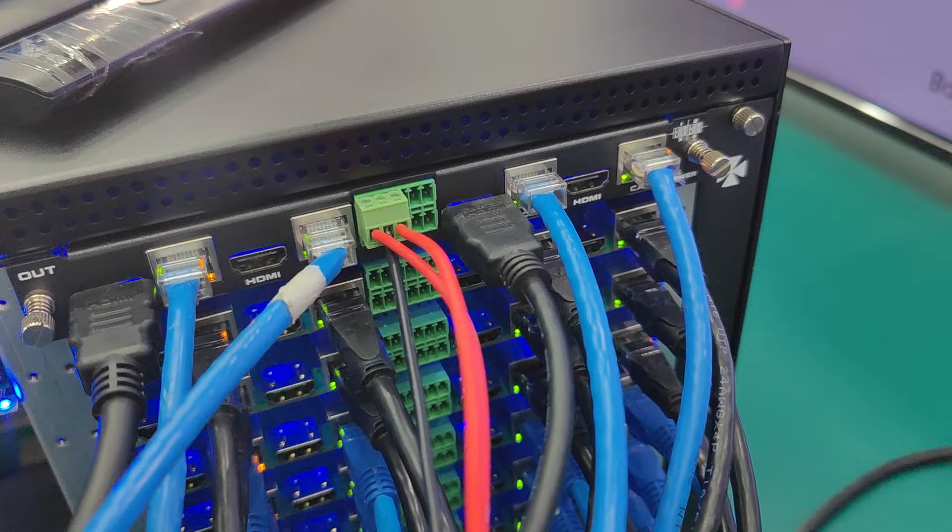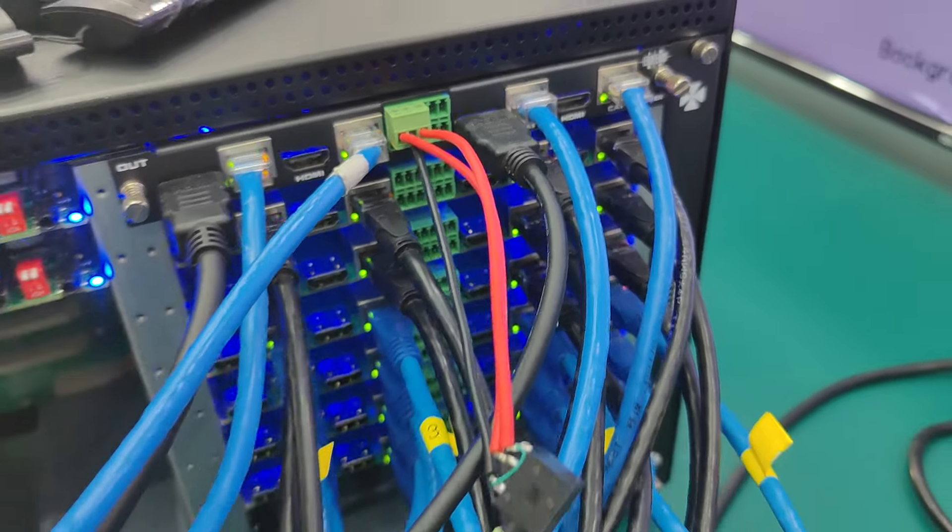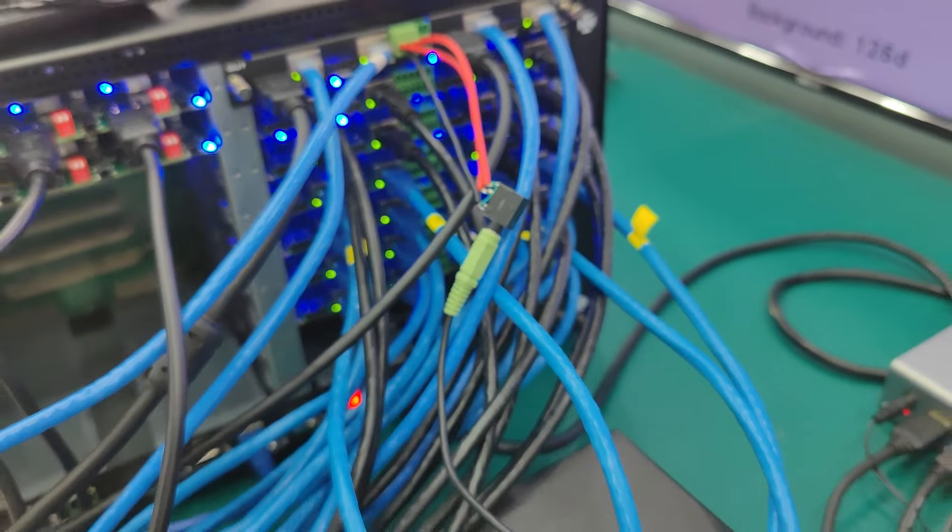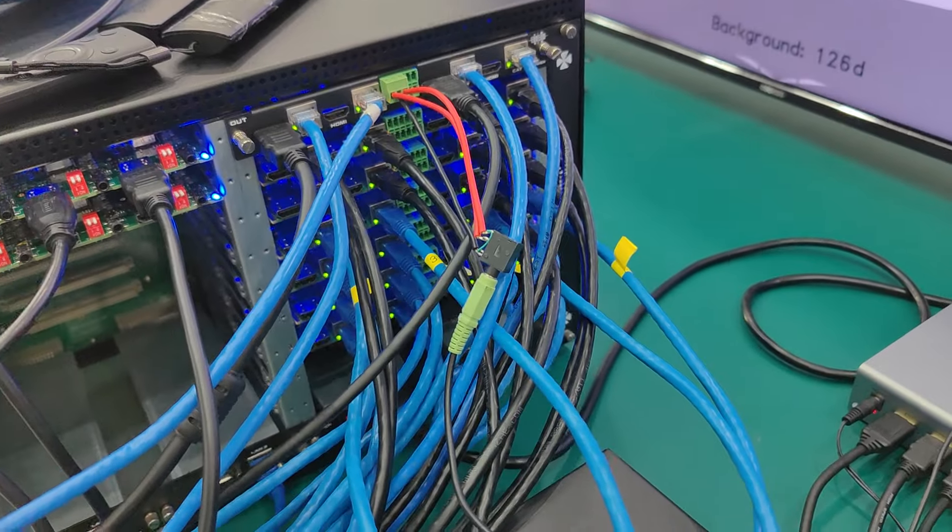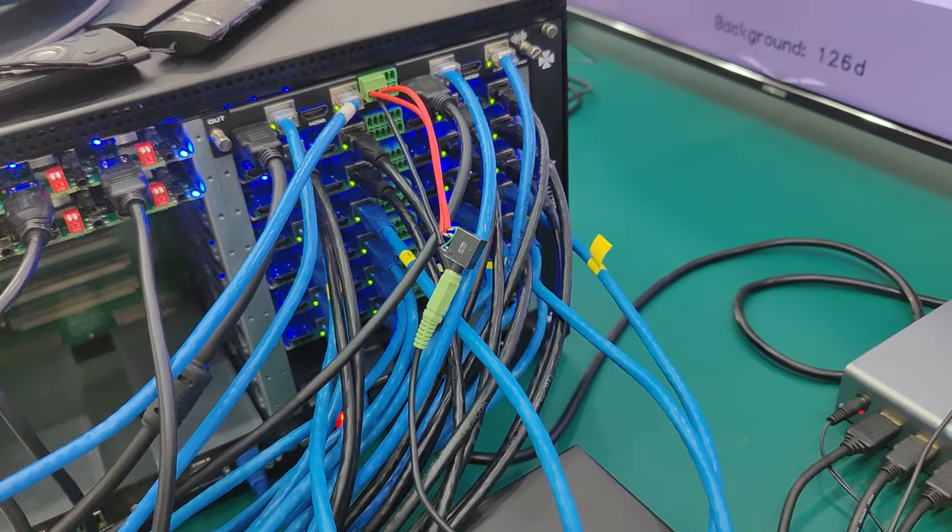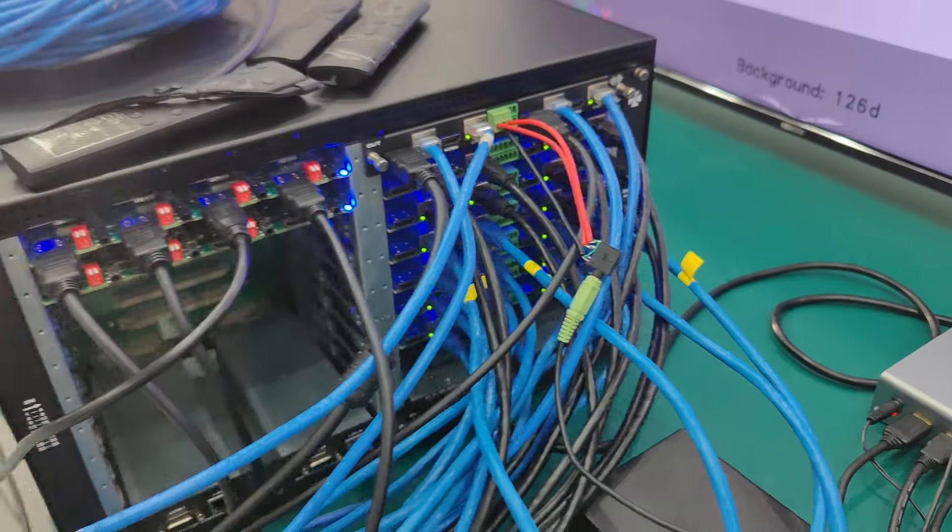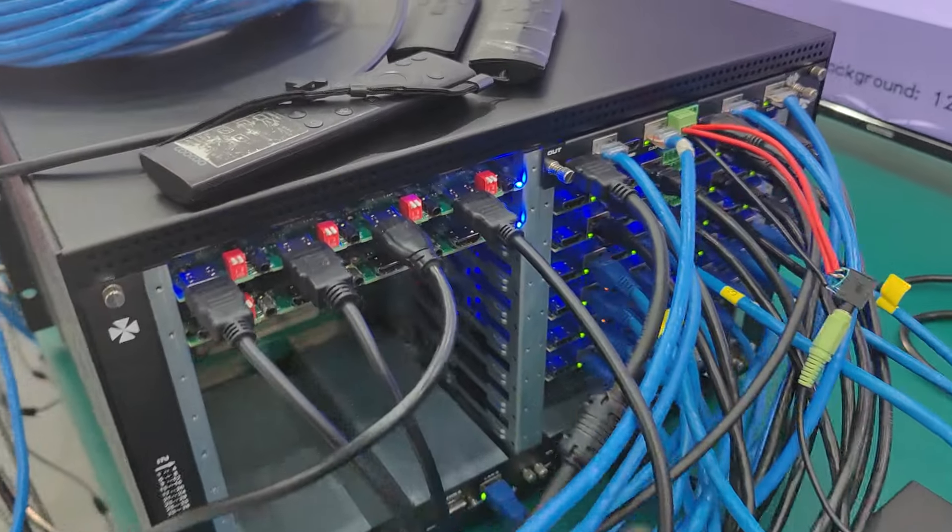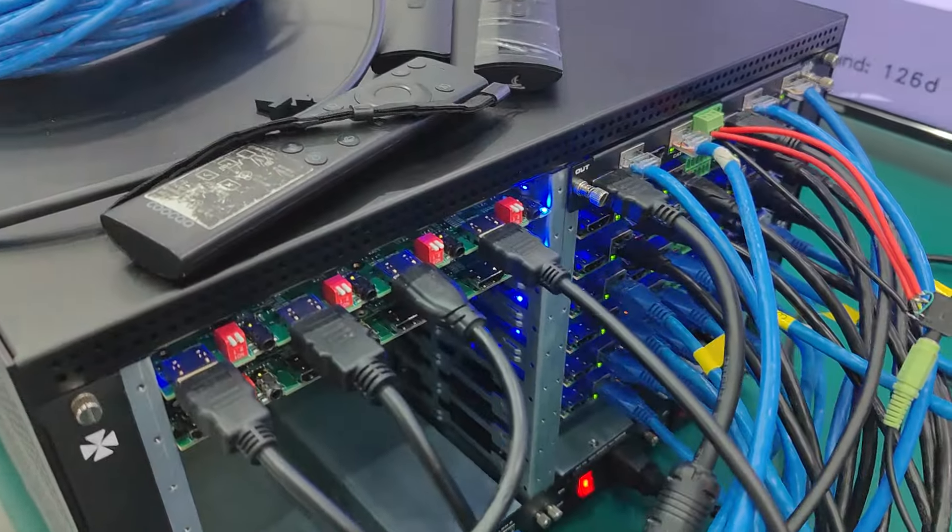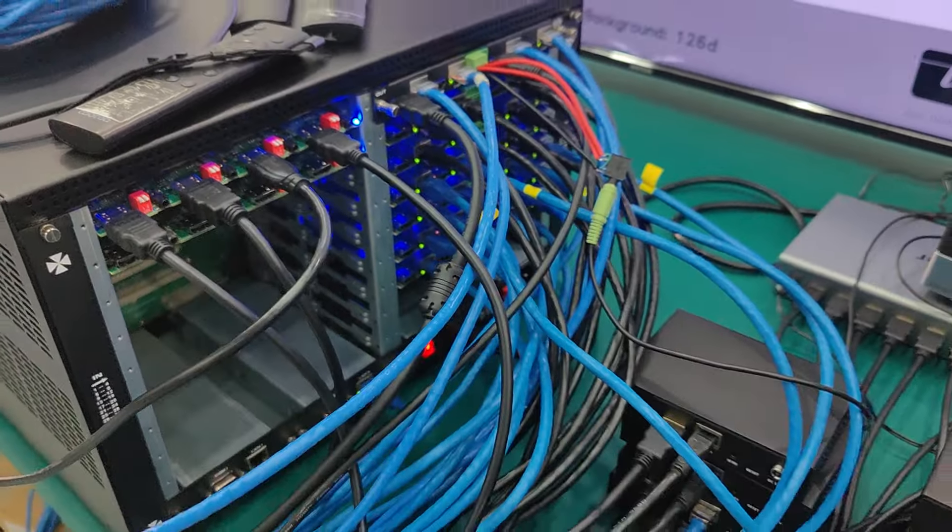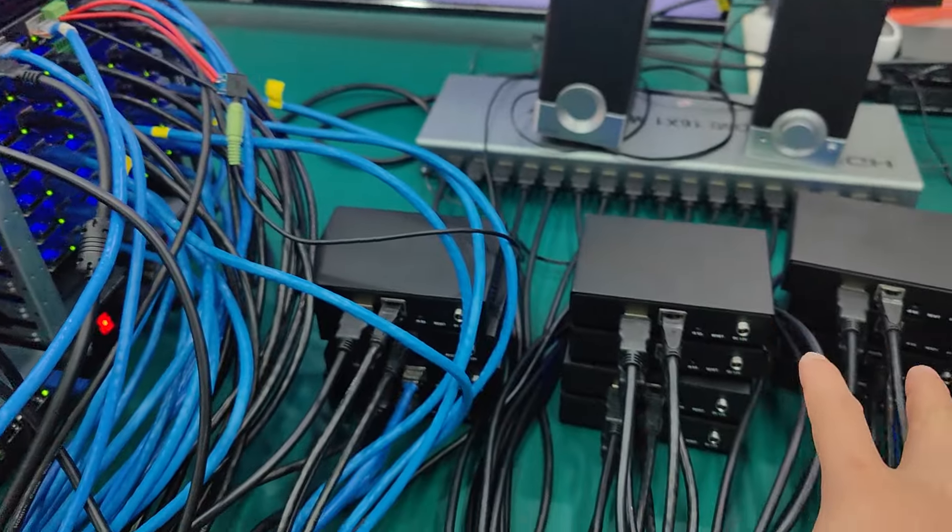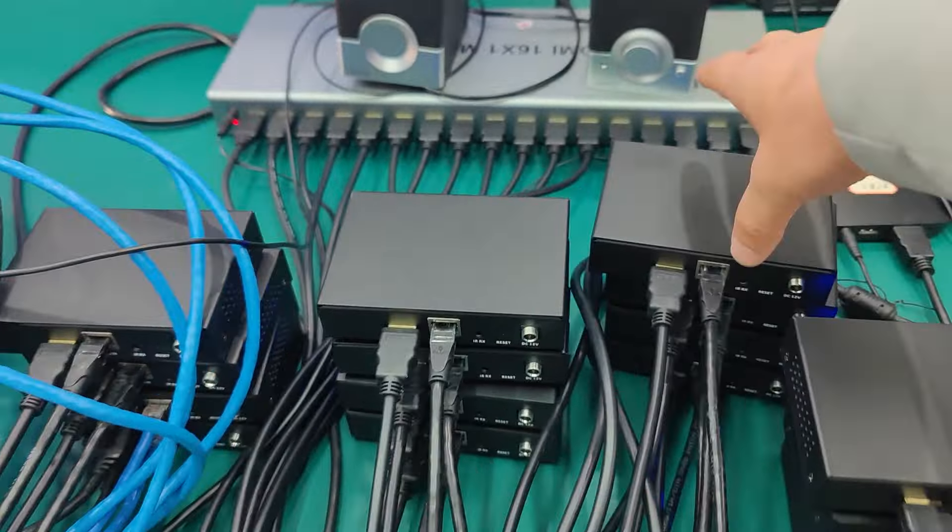Right now we have 28 outputs and we have 8 HDMI input but we have 4 sources are connected and those CAT outputs are connected to the receivers.